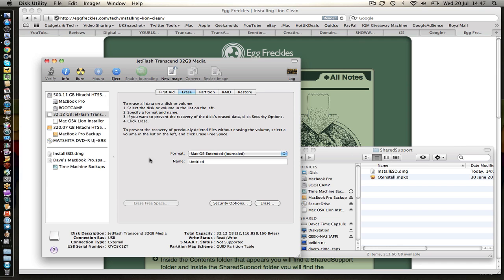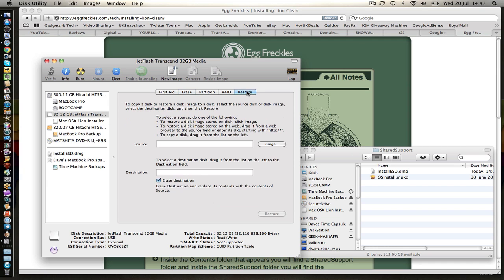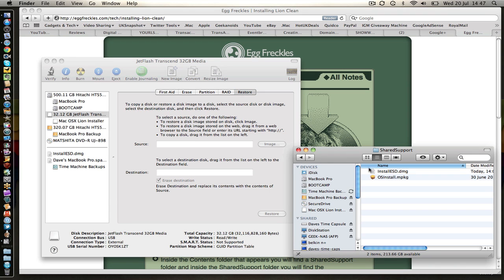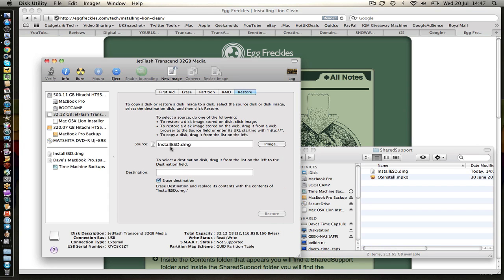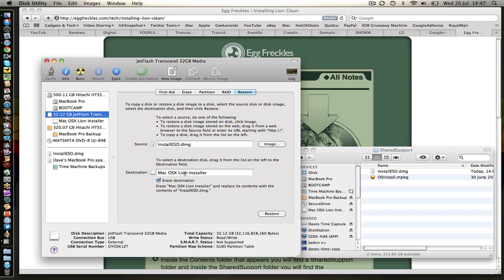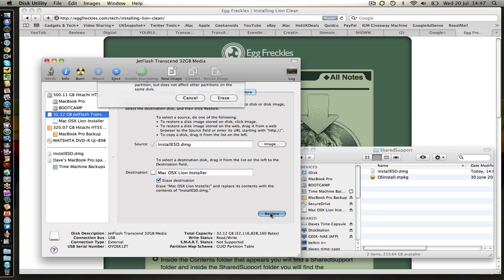Now back onto disk utility we're going to click the restore tab just at the top there. And we've got two fields, a source and a destination. We're going to drag the install ESD.DMG file into the source. We're going to drag that freshly formatted USB drive into the destination.